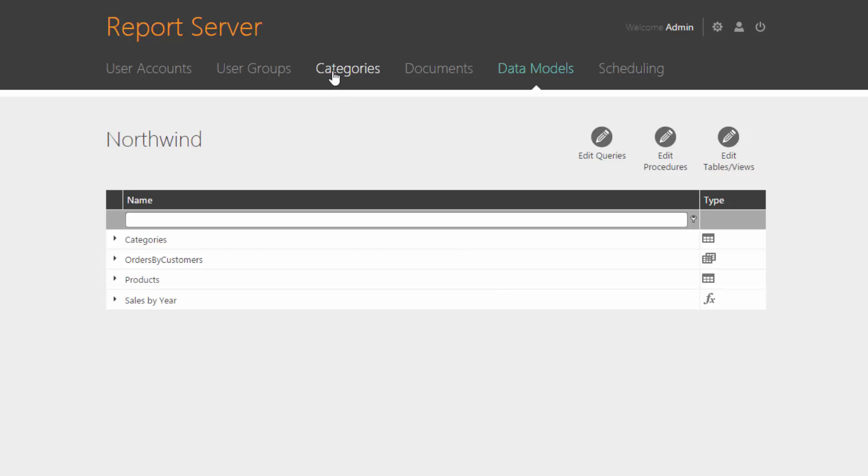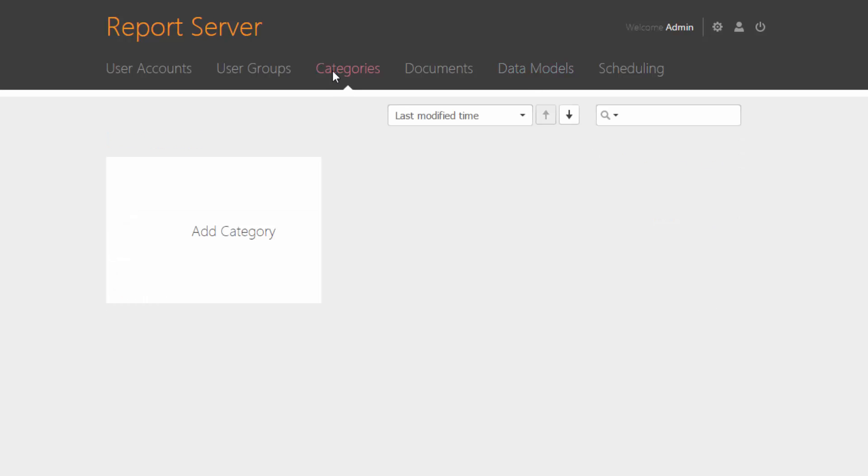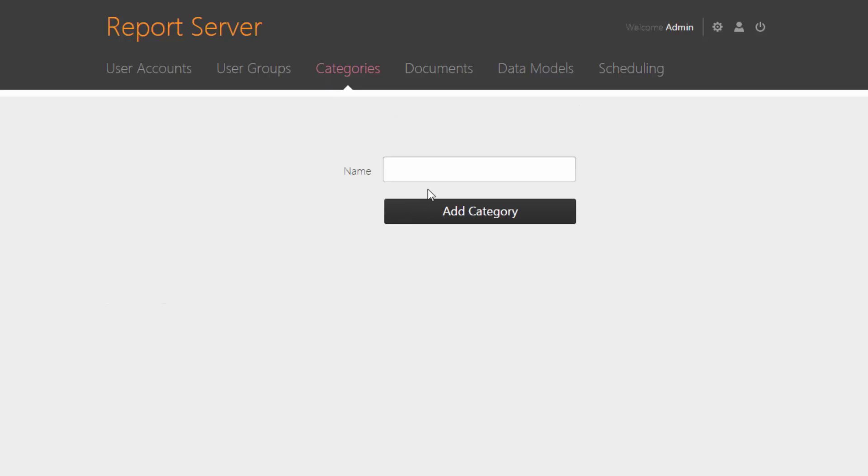To manage these, switch to the Categories screen. Click Add Category, give it a name, and click Add Category.